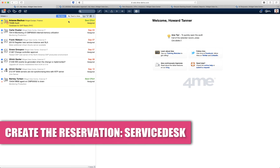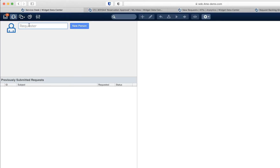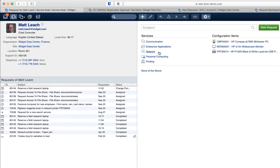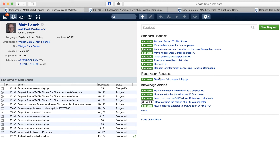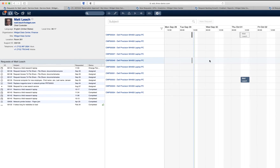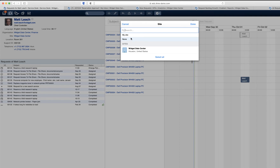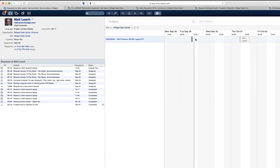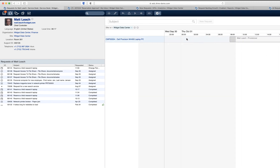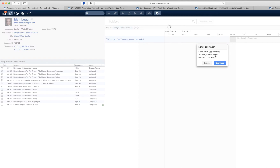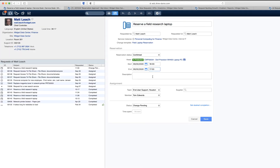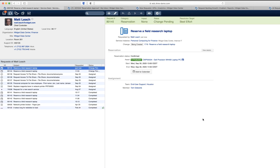Now let's look at how you actually create the reservation. As a Service Desk Analyst you go to the Service Desk Console, select your requester, select the service — in this case personal computing — and here you have a reservation request template available. You click that and end up in an interface where you can see the availability and existing reservations. You can use the filter to locate a specific laptop in stock at your location, zoom in a bit, and then by clicking you can create a new reservation and extend the time frame — for example, between one and five. Click save and you have created the reservation.